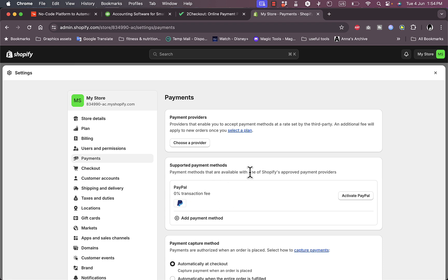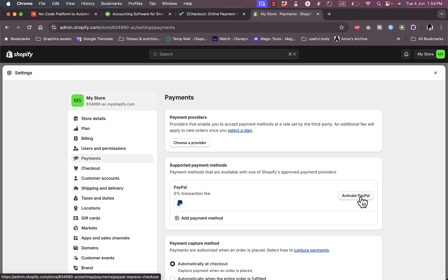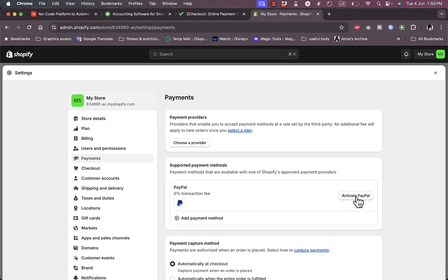By default, you should see PayPal added here. The payment methods supported may vary depending on your country or region, however PayPal is always the default one. It does need to be activated first — it's not active by default — so to activate it, simply click on it and log in with your credentials.